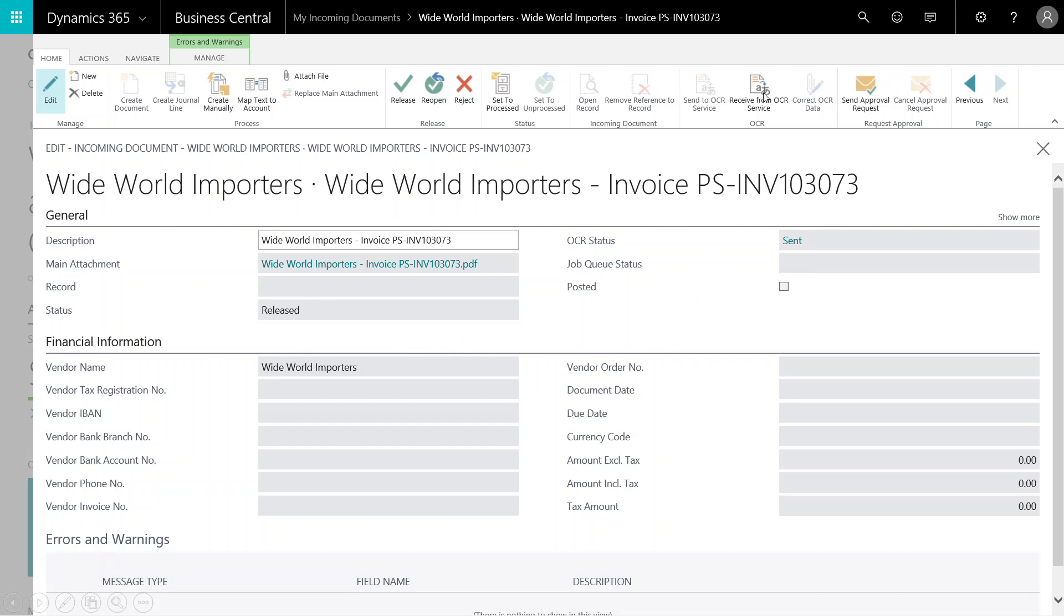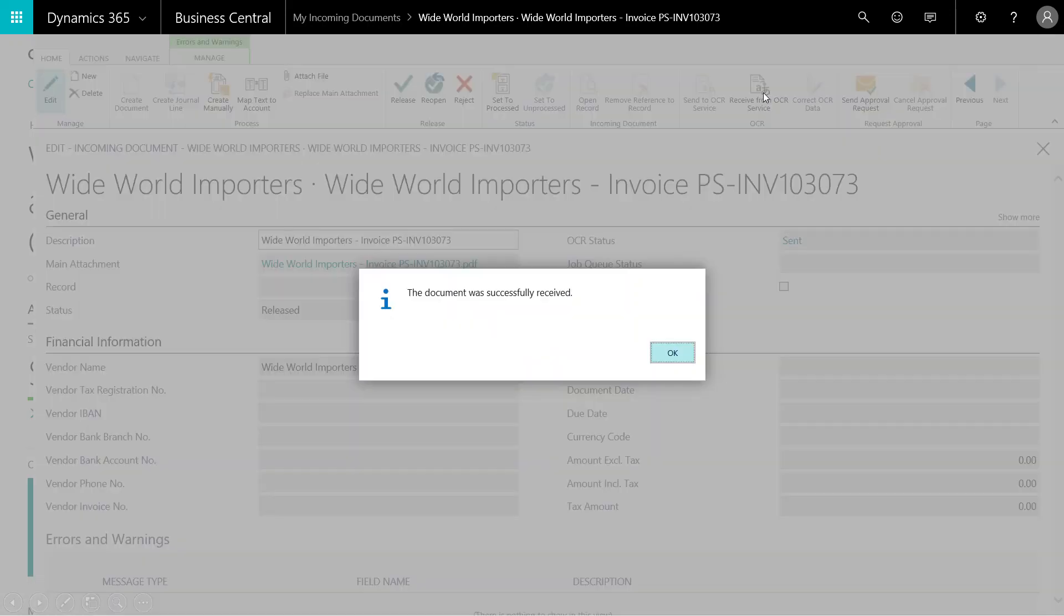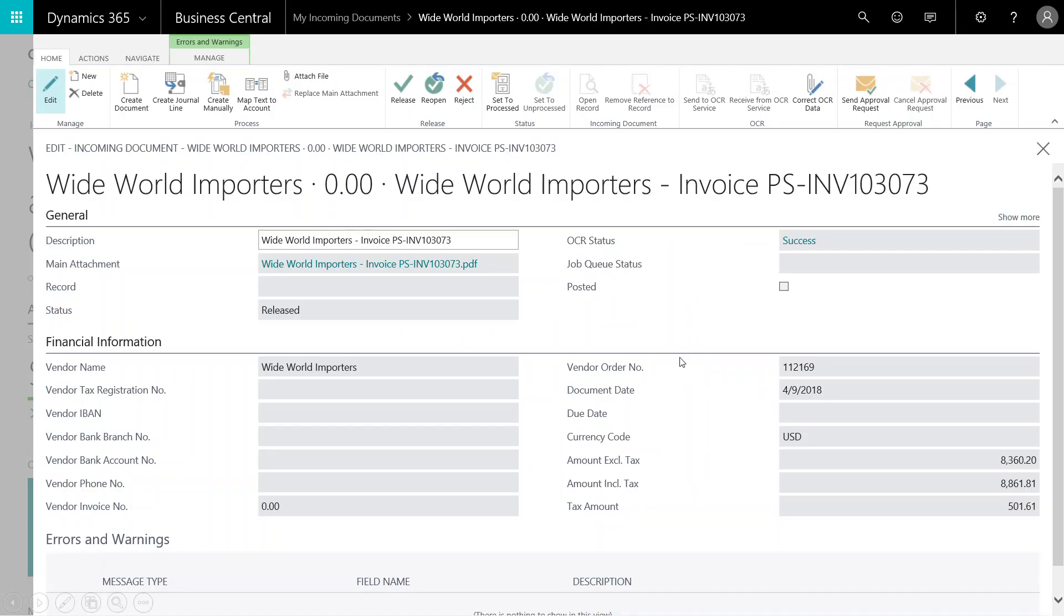Now I'm going to select Receive from OCR Service. You'll notice I get another confirmation message. I'm going to click OK, and the OCR status is updated to Success.